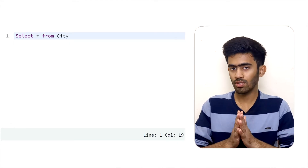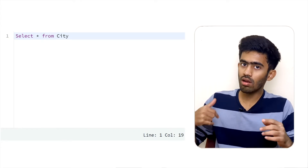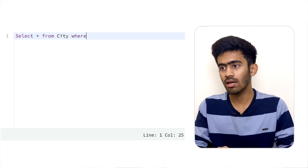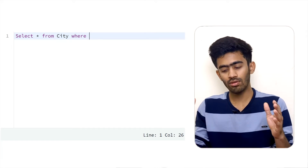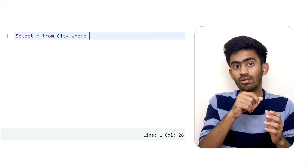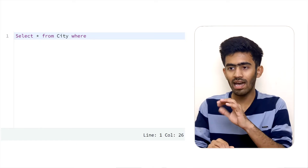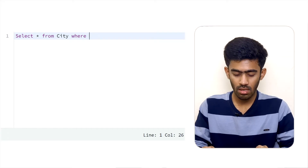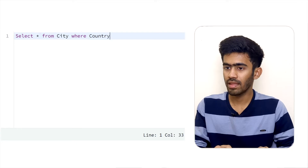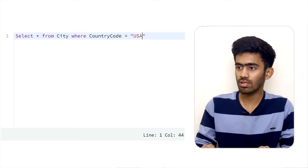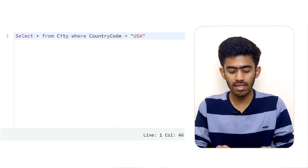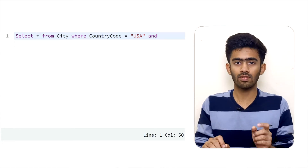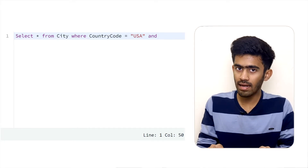We will select all columns and all rows, but we want only American cities. So we will use the WHERE clause with a specialized condition to filter the records. In the WHERE clause, we say country code equals 'USA', and we use the AND operator to add another condition.